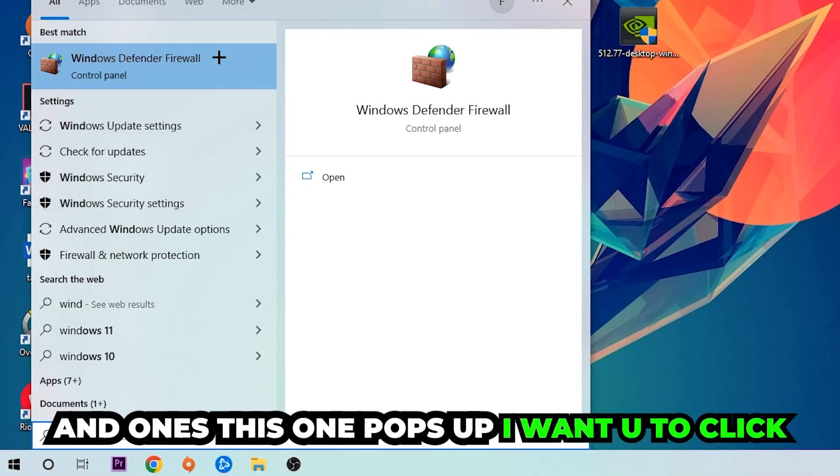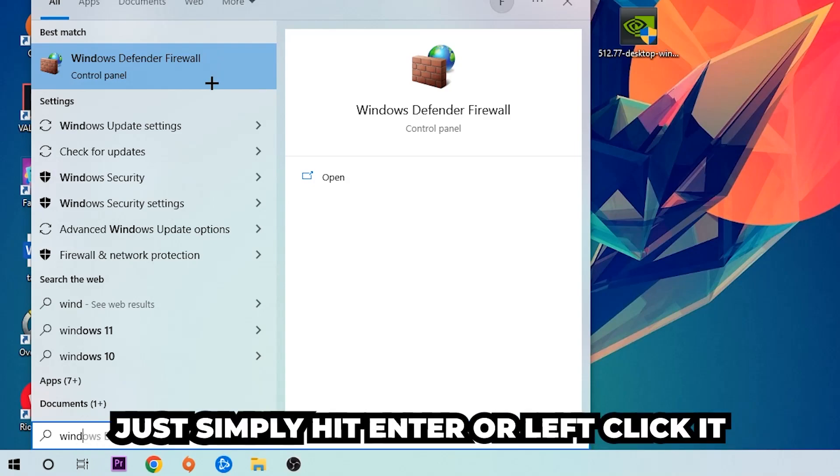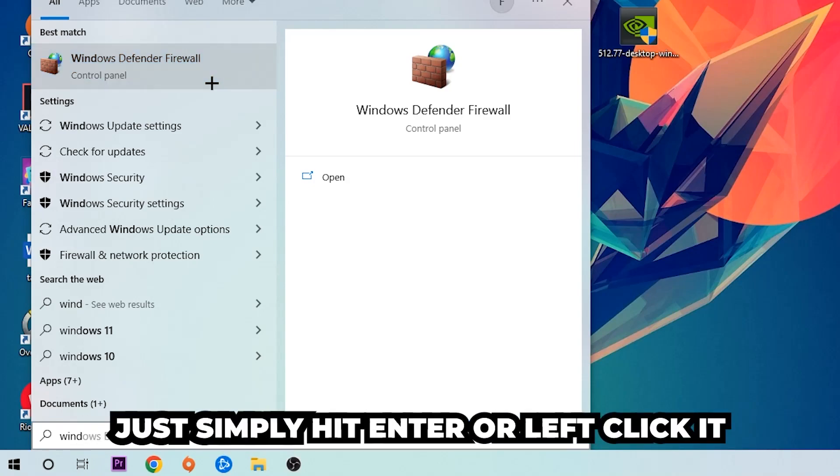Once this pops up, I want you to click Windows Defender Firewall. Just simply hit enter or left click it.